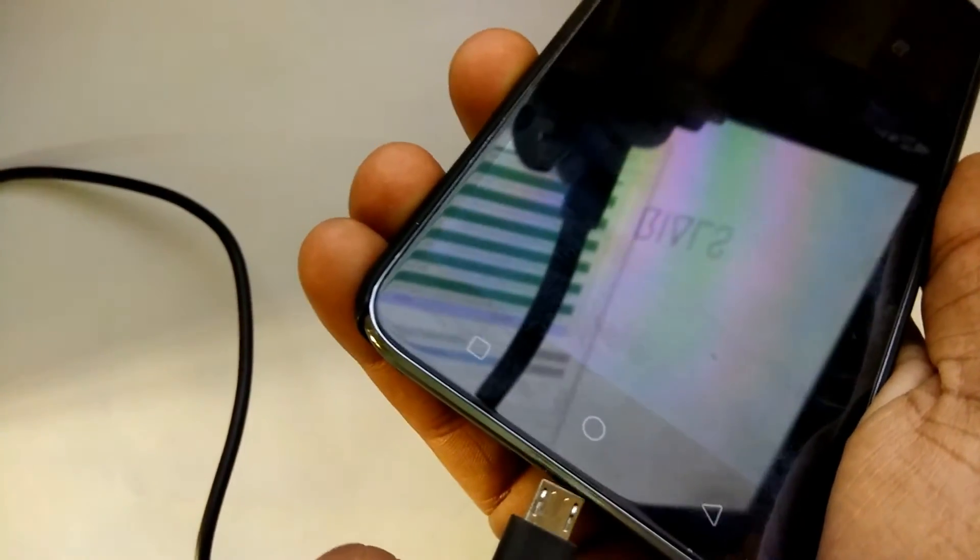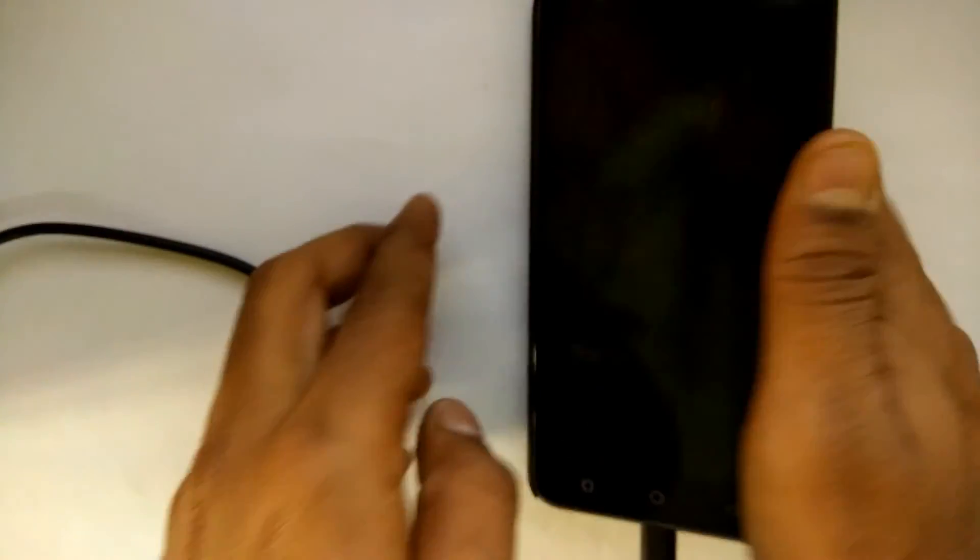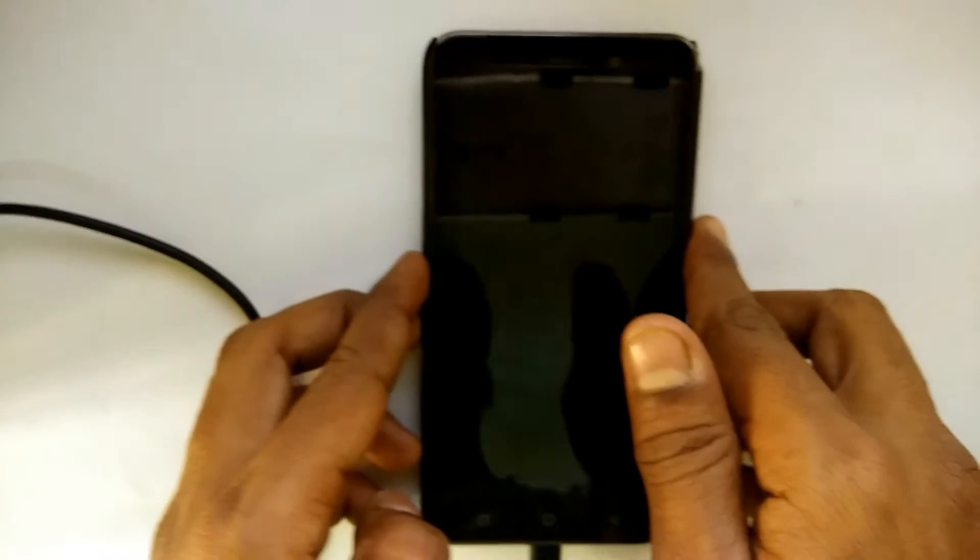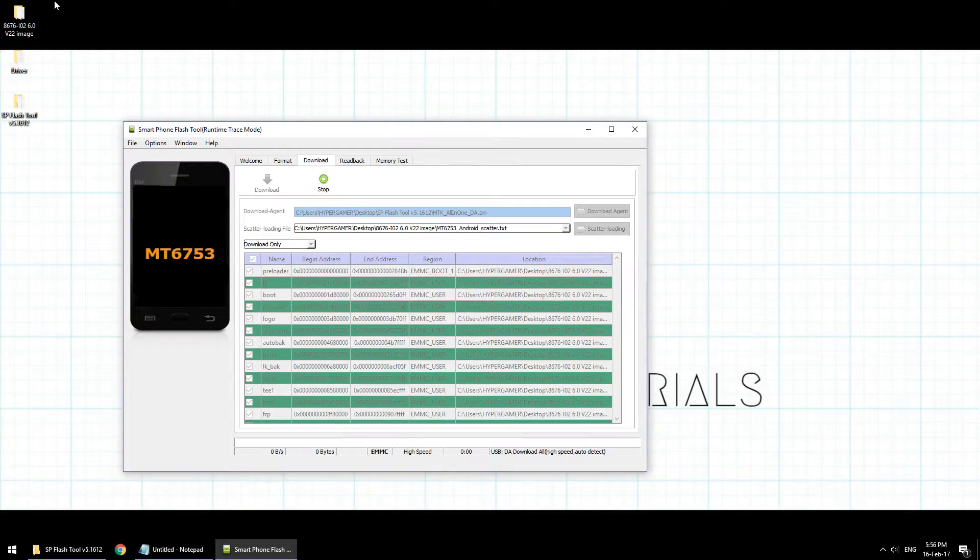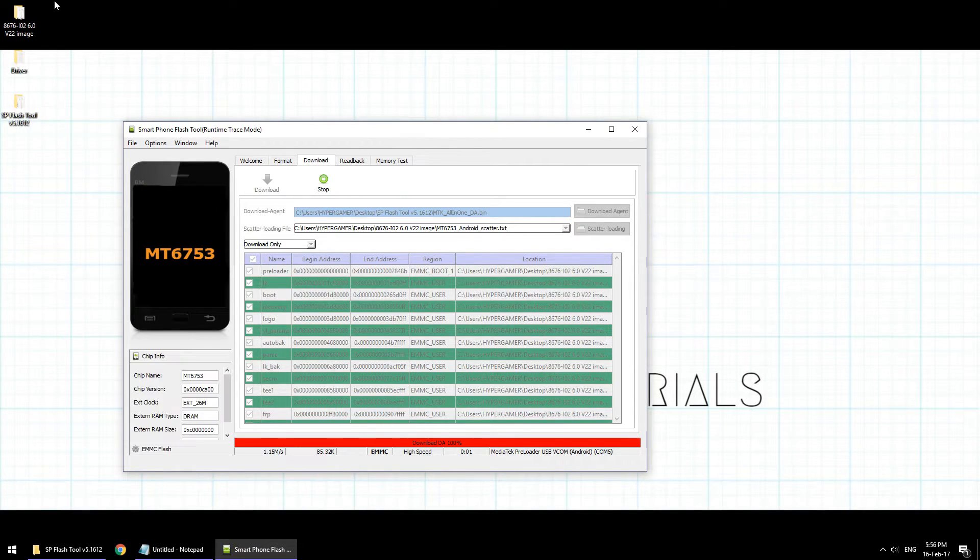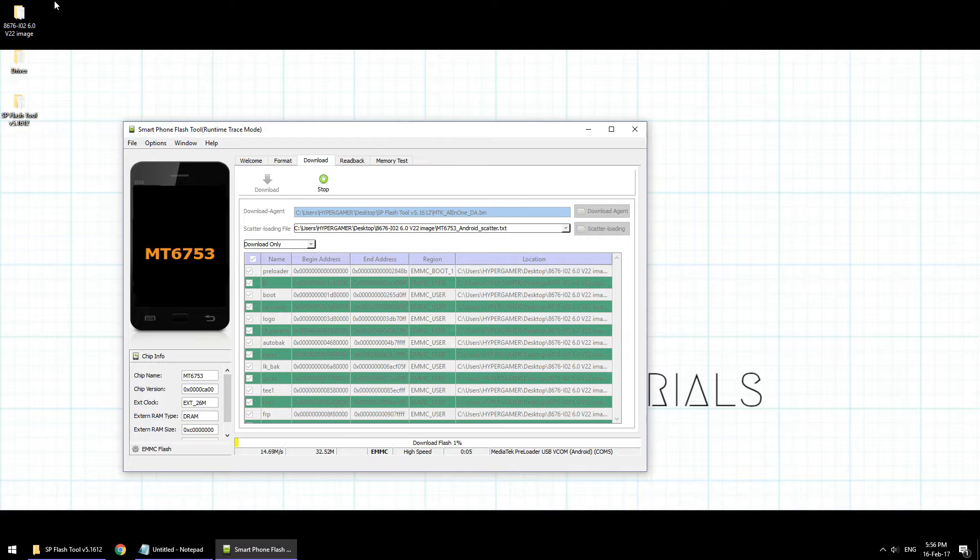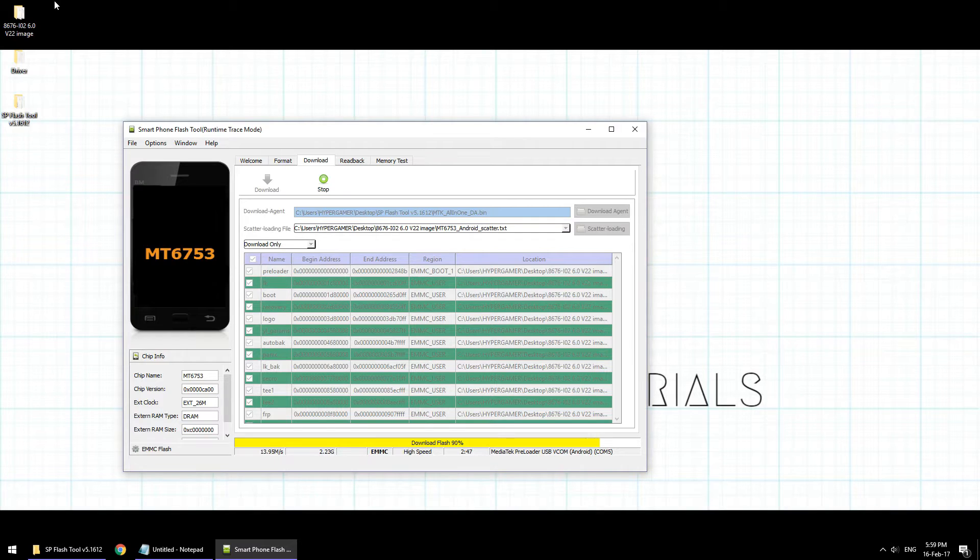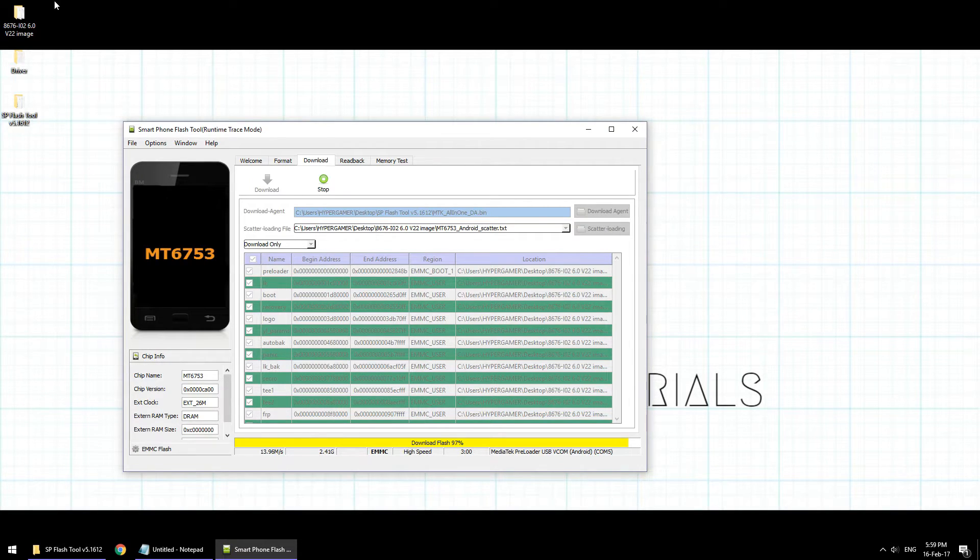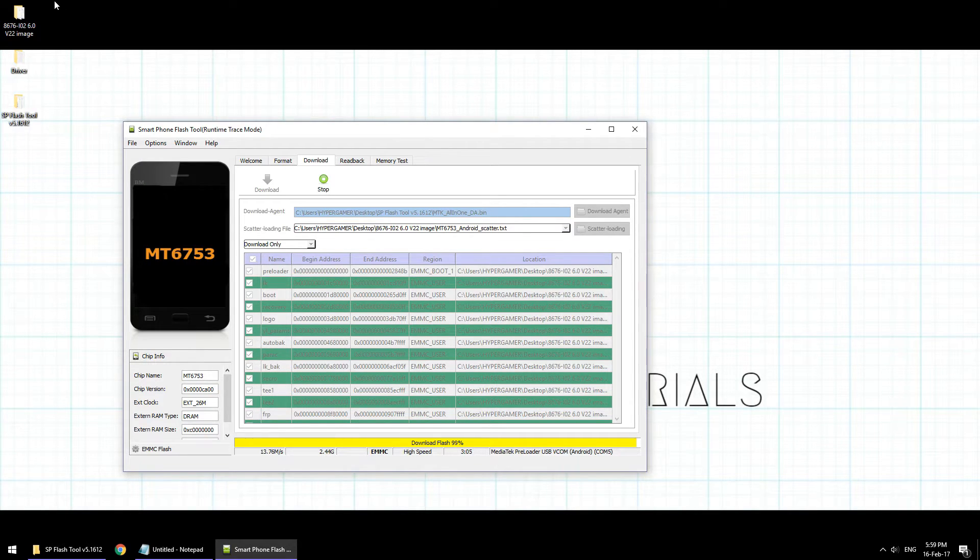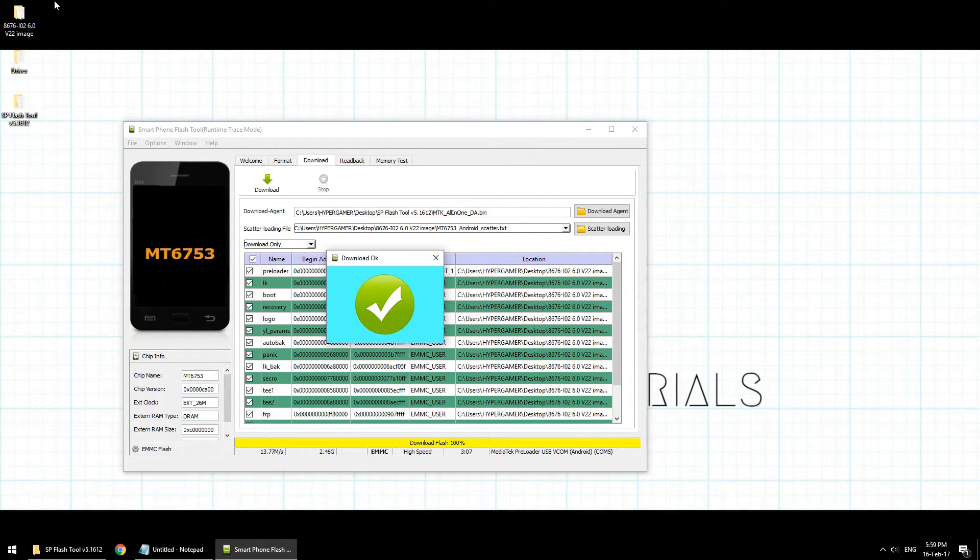Immediately you will notice that the SP Flash Tool will start flashing the firmware on your phone. Now this flash will take about three to five minutes, and once it is done, you will have a green tick mark on your computer screen for the flash tool that clearly indicates that the flash has completed successfully. So just wait patiently while the flash is done.